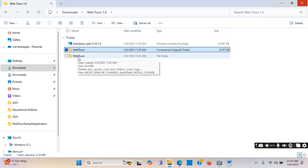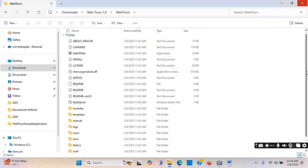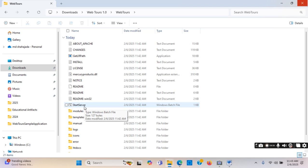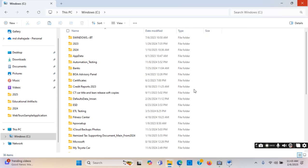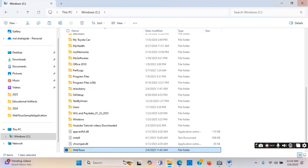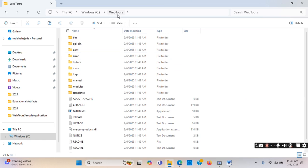It is unzipped. Now I'll be going inside the folder. If I scroll down I can see all the files available. There is a 'start_server' Windows batch file — this file needs to be opened, then only the sample application will be loaded in a browser, otherwise it will not load. Before that, I need to put this folder on the C drive, so I'll copy it and paste it into the C drive — inside the webpress folder.